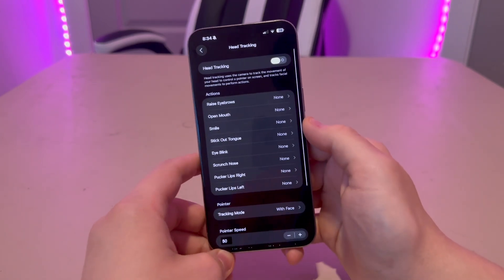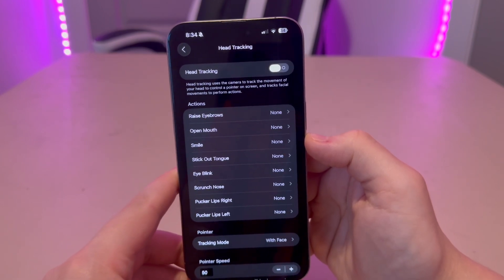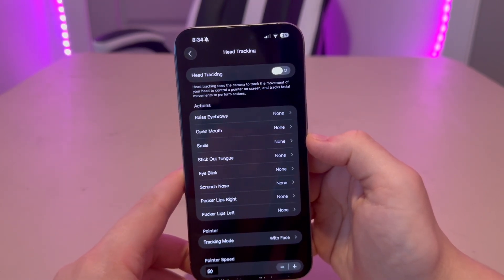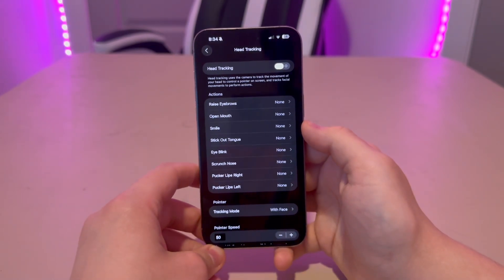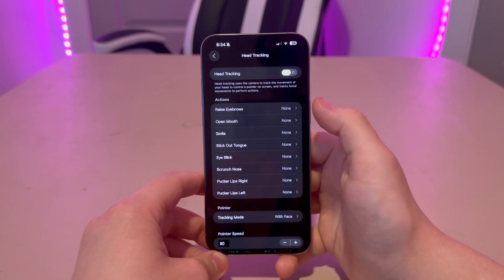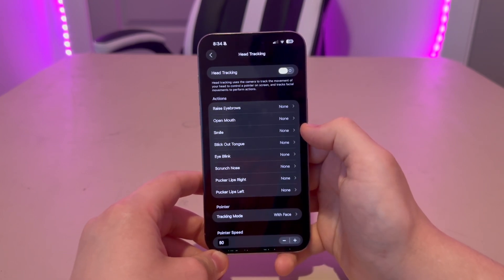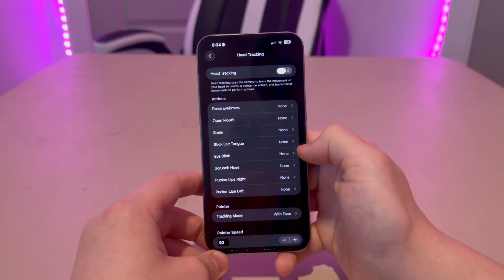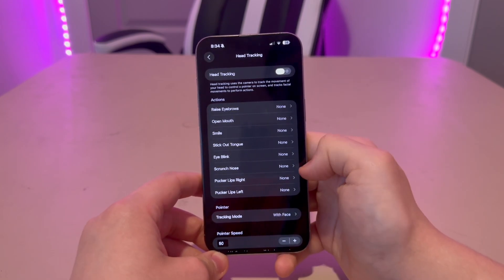It says head tracking uses the camera to track the movement of your head to control a pointer on the screen, and tracks facial movements to perform actions like raise eyebrows, open the mouth, smile, stick out the tongue, eye blink, scrunch nose, and a couple of other ones.